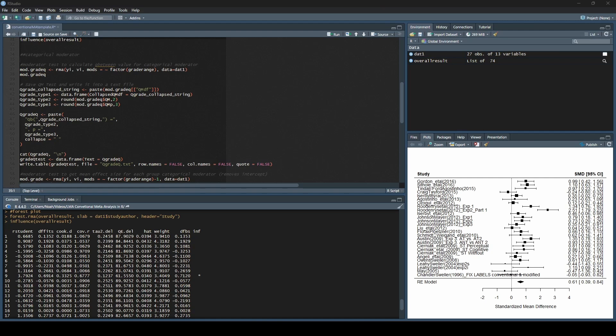Hey everybody, Noah here with Learn Meta-Analysis. In this video we are going to go over moderator analysis for both categorical and continuous variables. I will warn you, this is probably going to be a longer video, and this is probably one where you need to pay the most attention as you are typing in your commands into R.